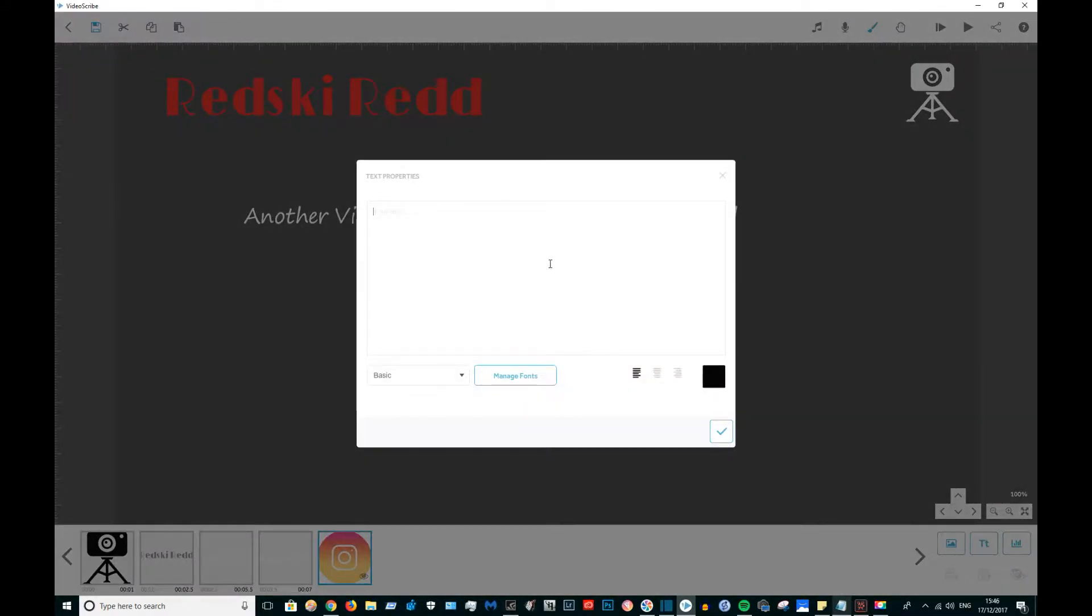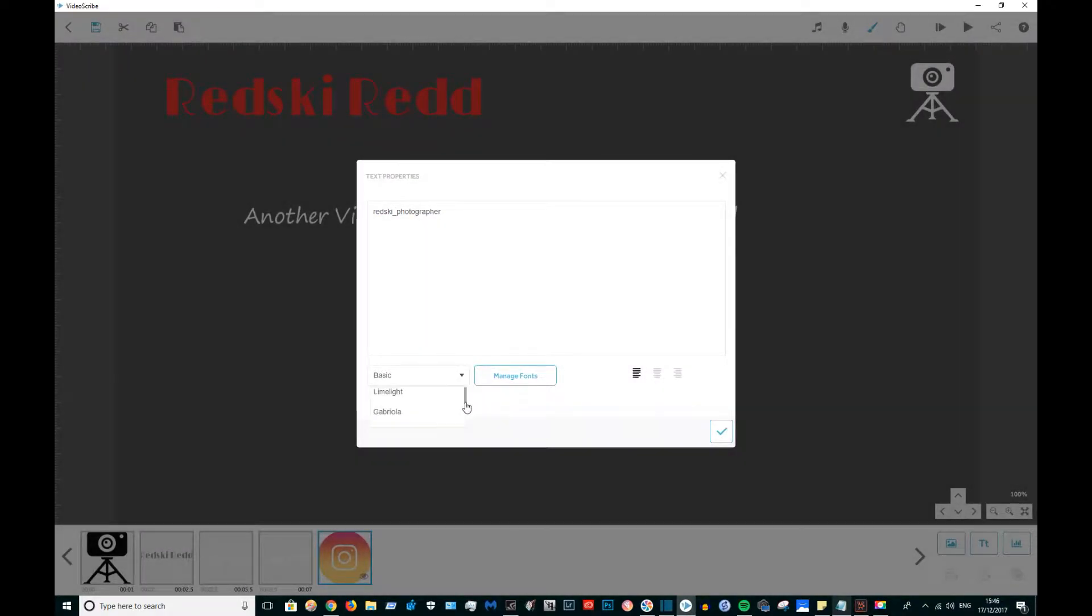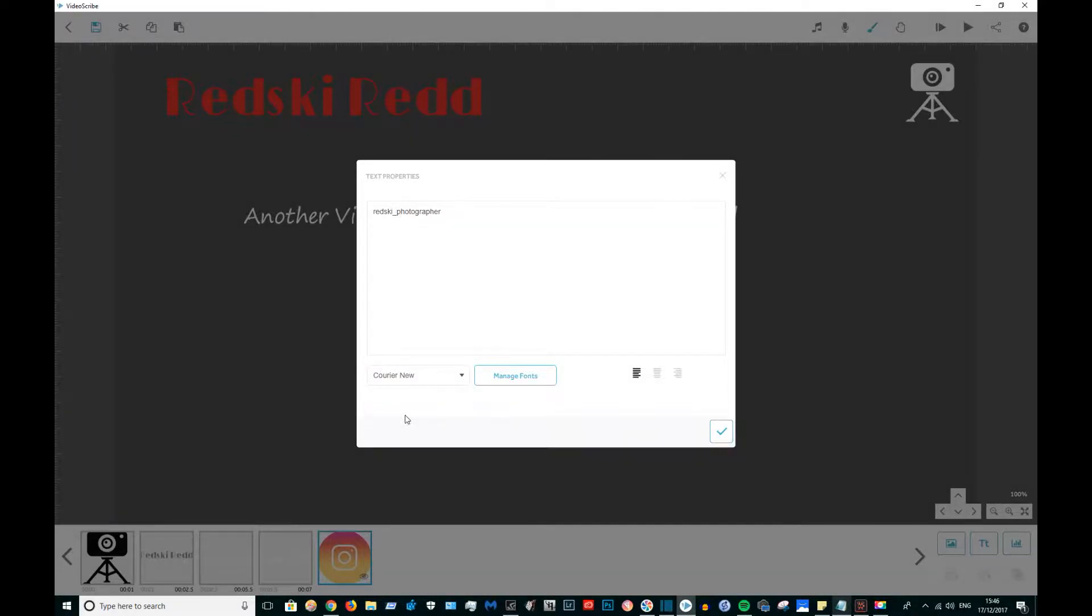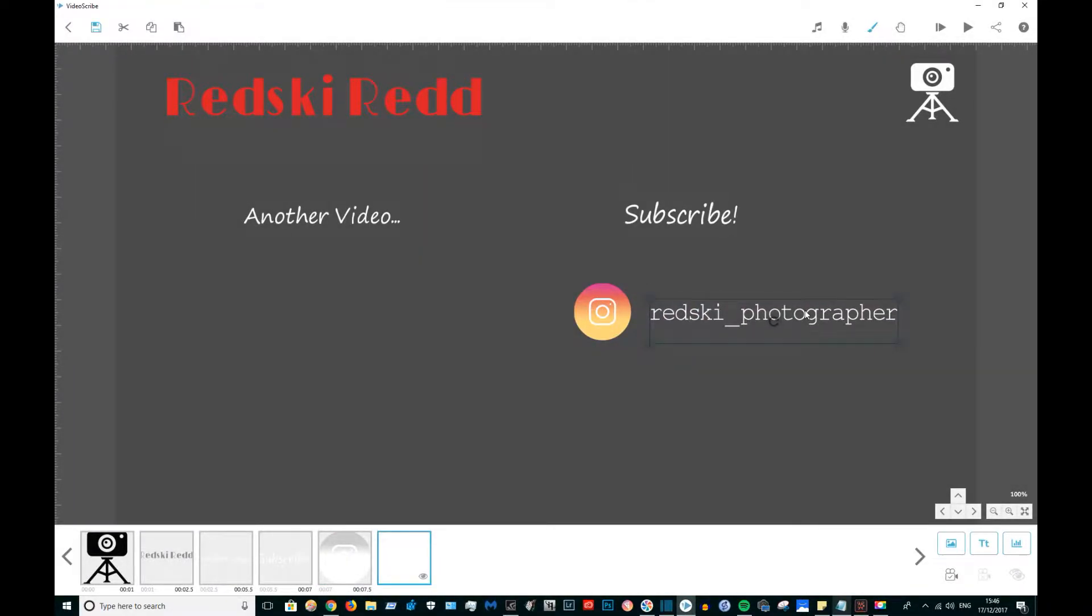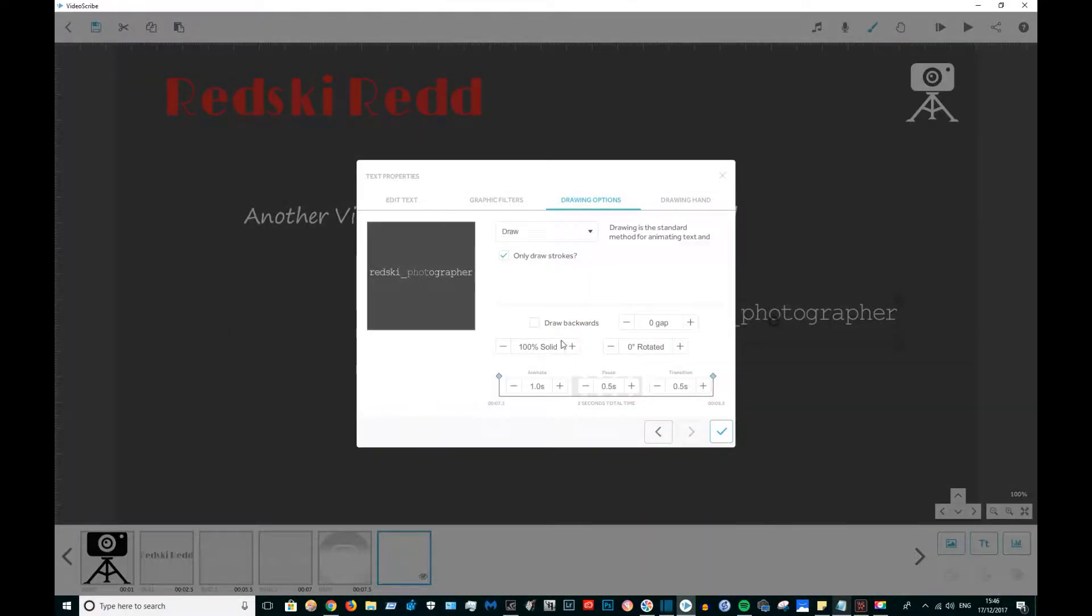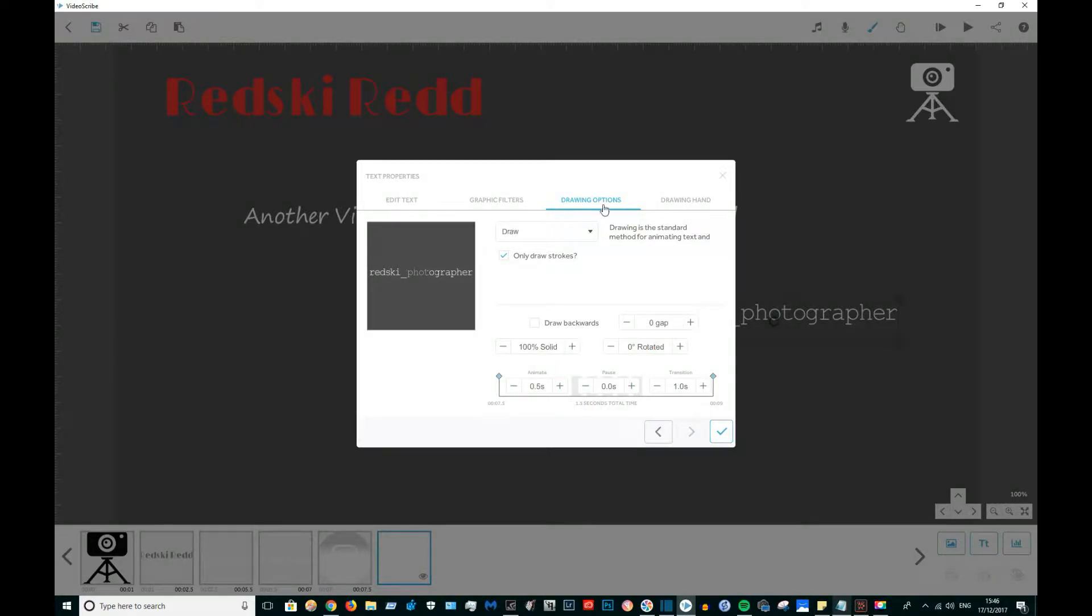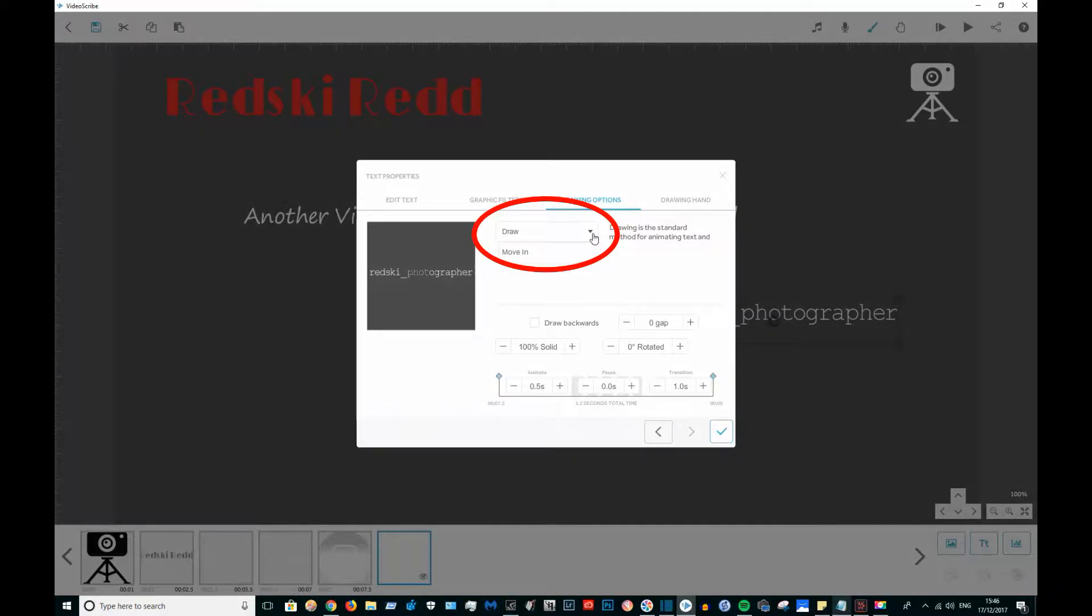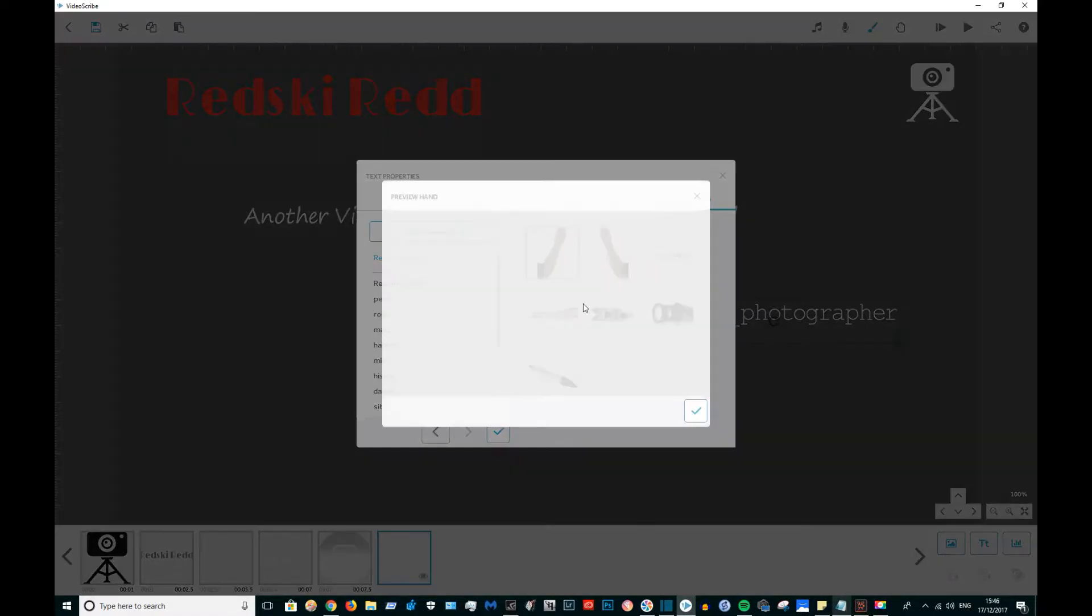All my social media names are going to be drawn in the Chorea New font. They are all going to be animated for half a second, pause for zero, and transition for one. This time they are not going to move in, I am going to use the drawn functions. I'm going to draw them in but with no hand.